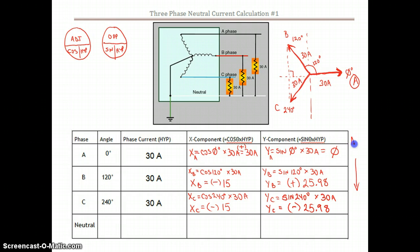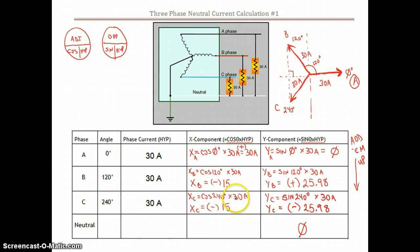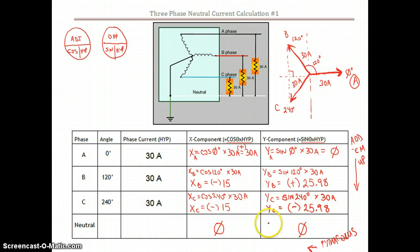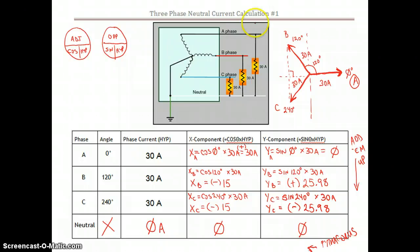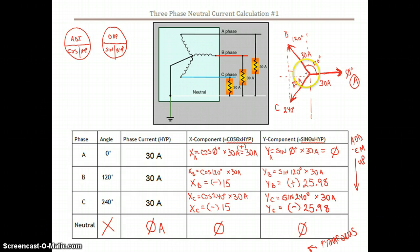Now we add them up in the chart. We've got positive 25.98 minus 25.98, which gives us nothing. On the X axis: positive 30, minus 15, minus 15 — gives us nothing. We'd normally use Pythagoras to find the resultant, but here there's no X component and no Y component. So our neutral current is nothing — zero amps — and there is no angle because there is no current. We've now shown mathematically that with a balanced load of 30 amps on A, B, and C, the neutral current is 0 amps.